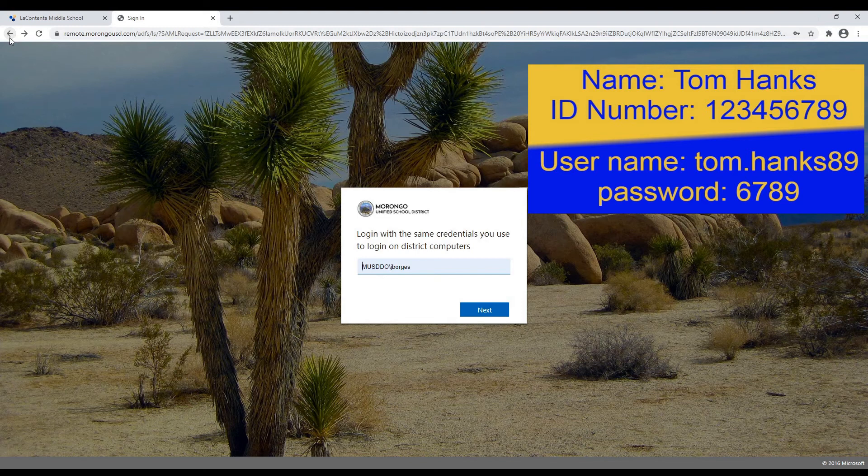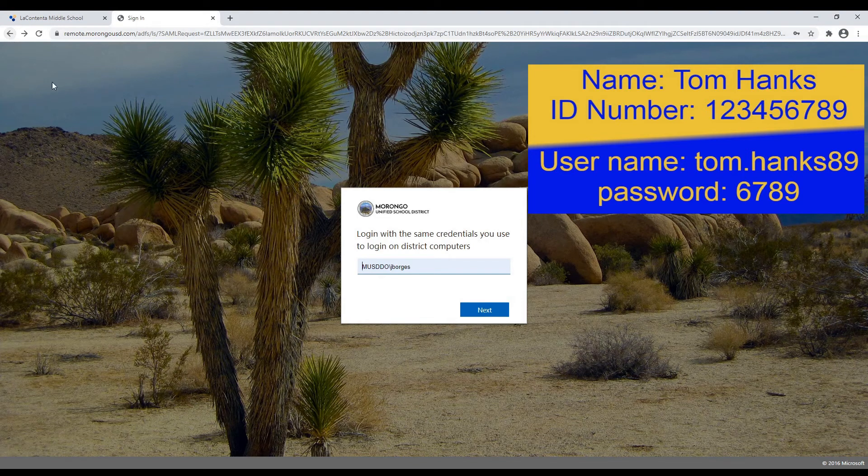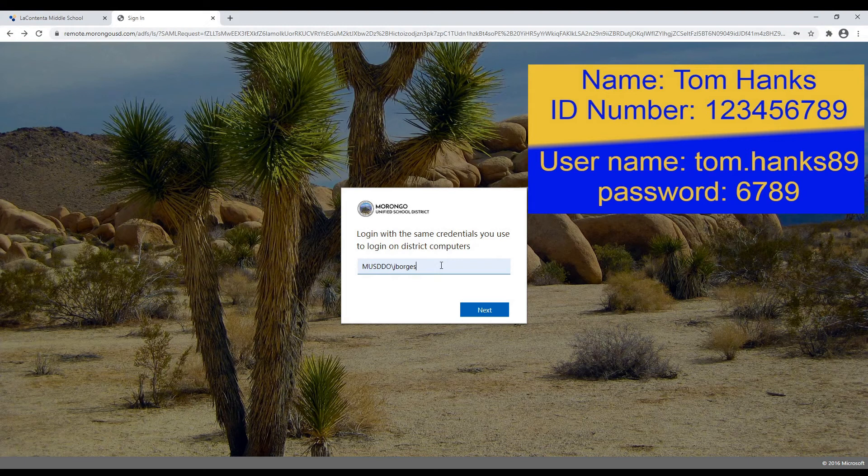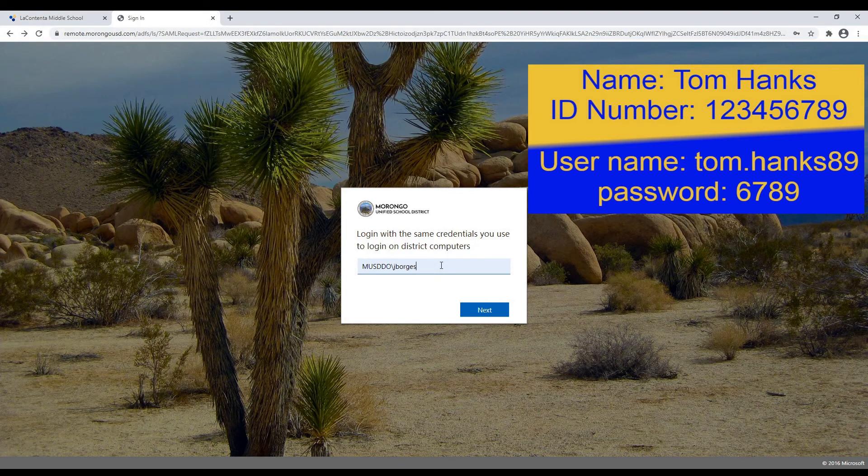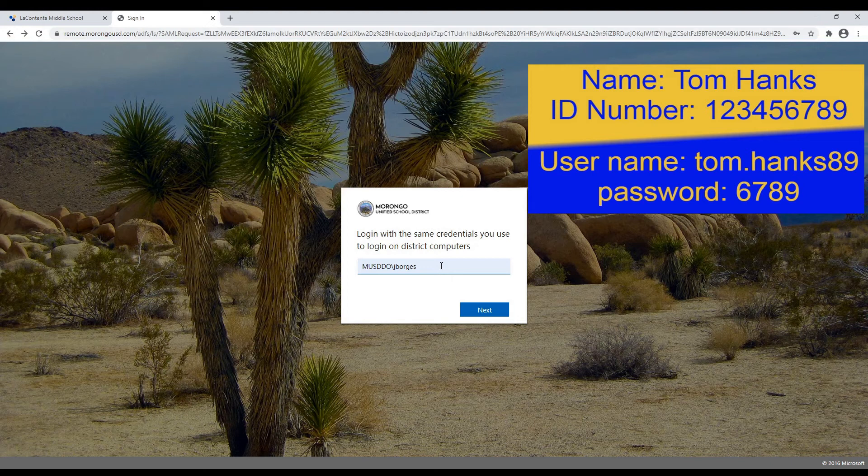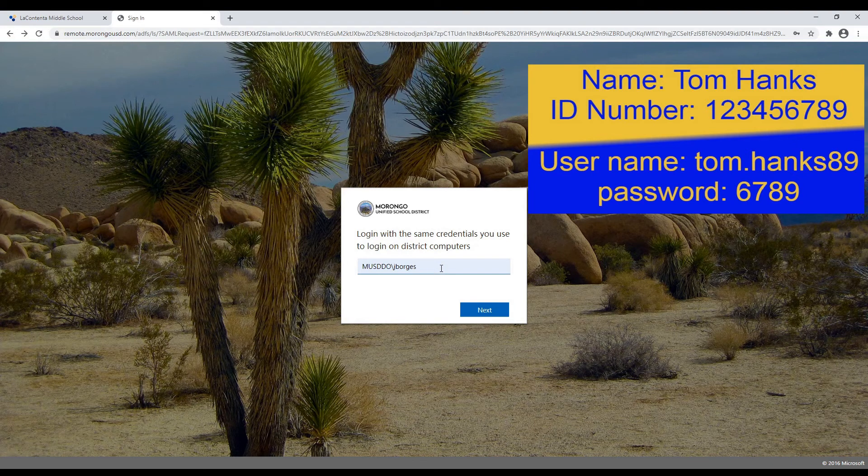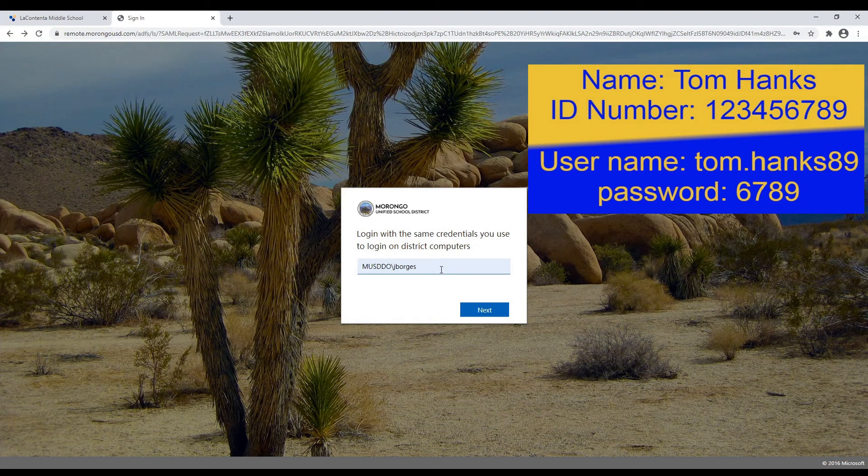Now if you don't know your student ID number, or if you're having trouble logging in, it seems like it should work and it's not, please go ahead and call the school office. The folks in the school office are going to be able to help you look up your student ID number. They'll double check if you're entering the right username and let you know if it's set up or not.